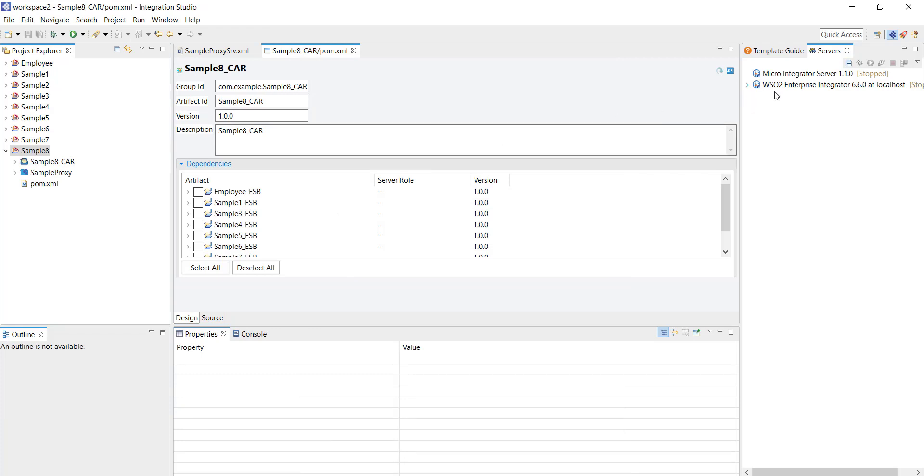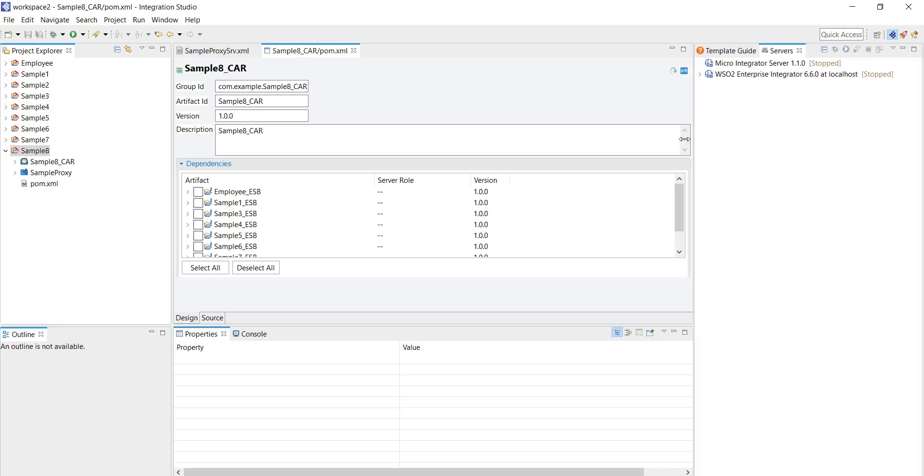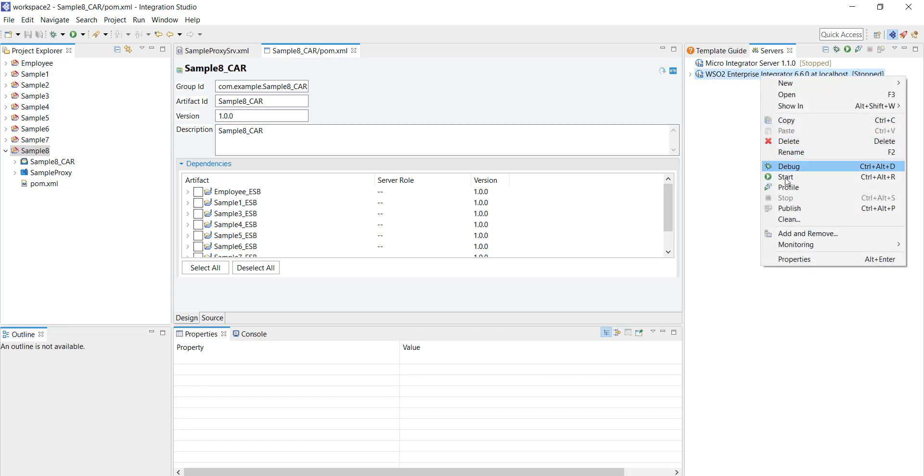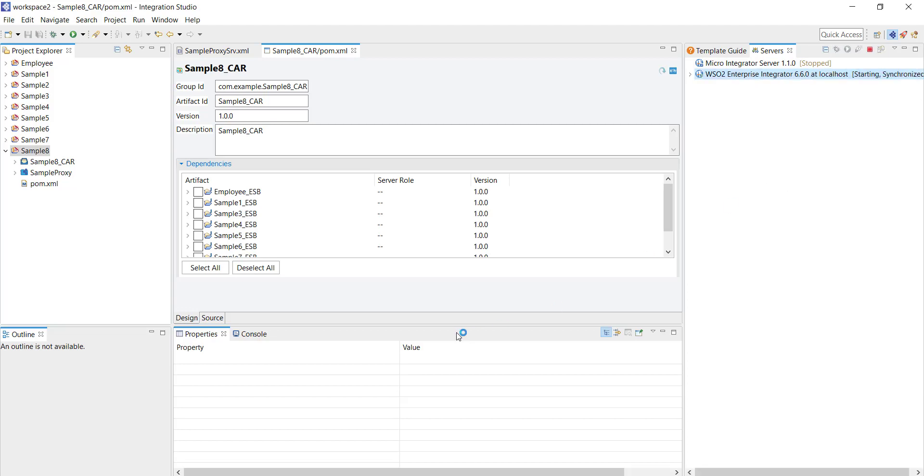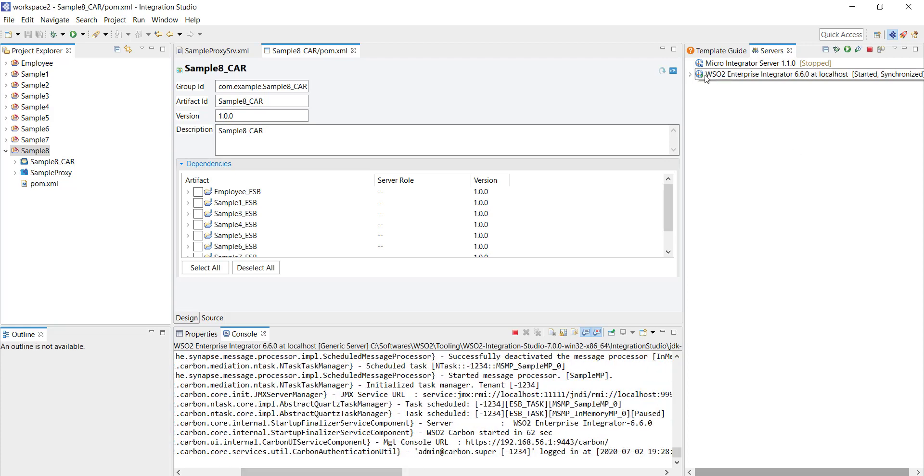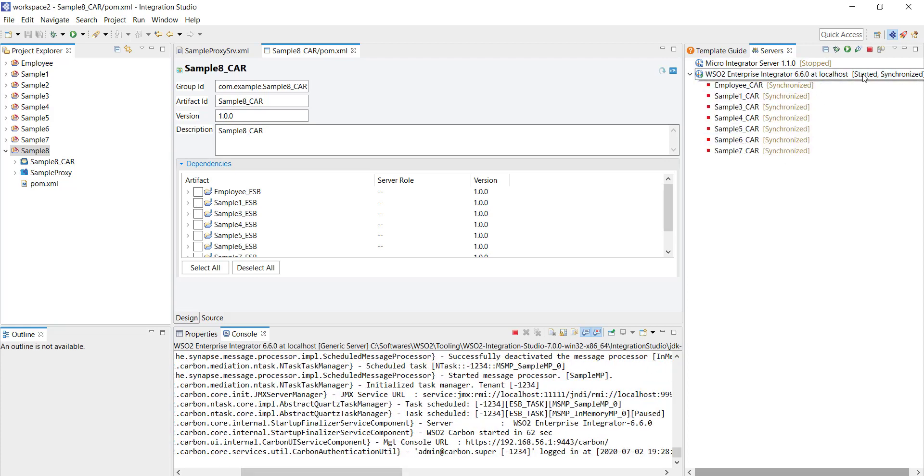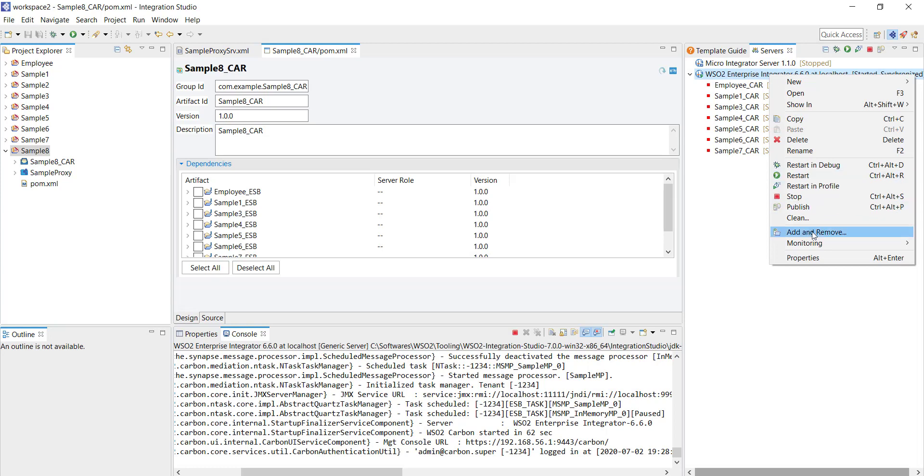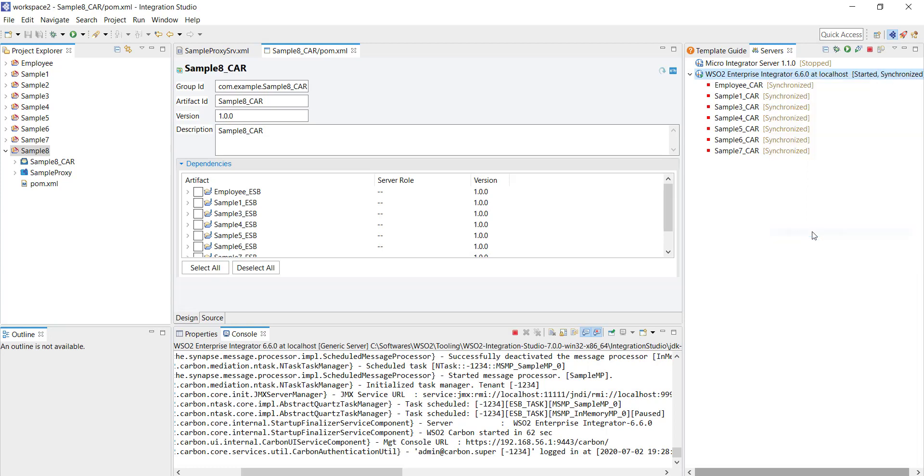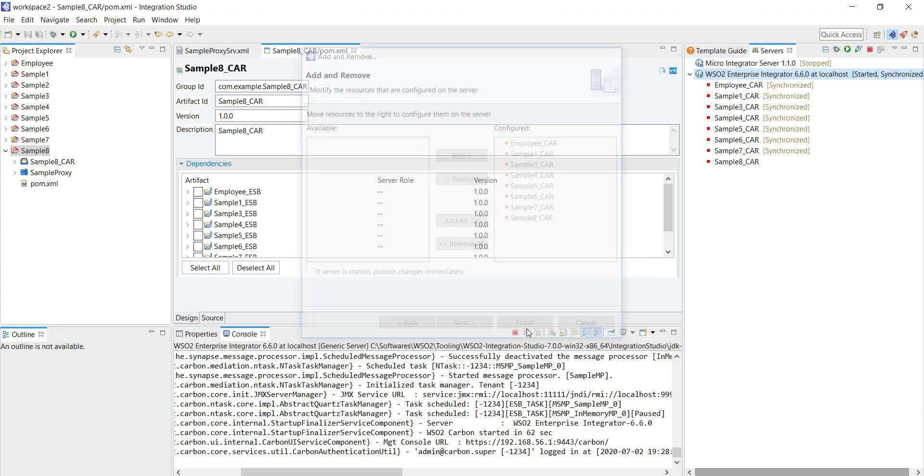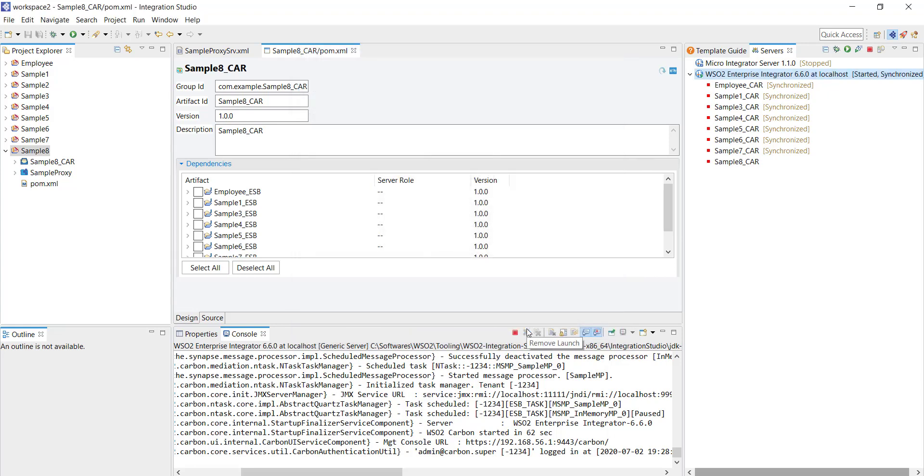Now save and we are ready to deploy. You can see a local instance of enterprise integrator running here. Currently it is in stop status, I'm going to start it. Right click and then click on start. As you can see the enterprise integrator started. We can deploy the CAR file. Right click on the enterprise integrator, click on add and remove and this will display the available CAR files in your workspace. We have only sample 8 car here, click on that, click on the add button and click on finish to complete the deployment.